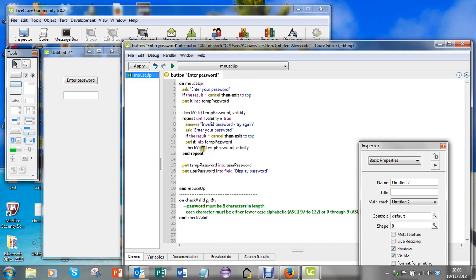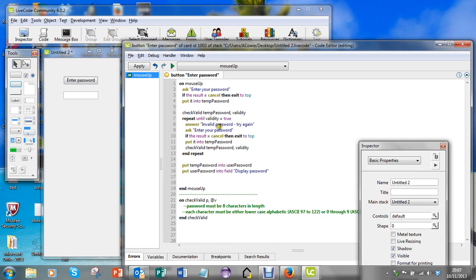It'll go off, call this handler, decide whether it's valid or not, come back round. If the validity is false, then we'll say it's invalid again, enter another password, and then I'll go off to the handler, check, come back here, and it'll keep going round until validity comes back and it's true.